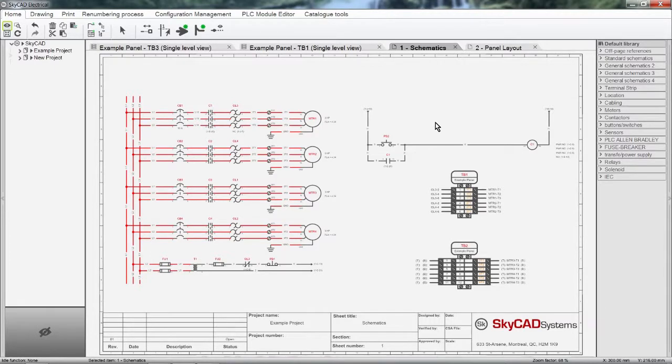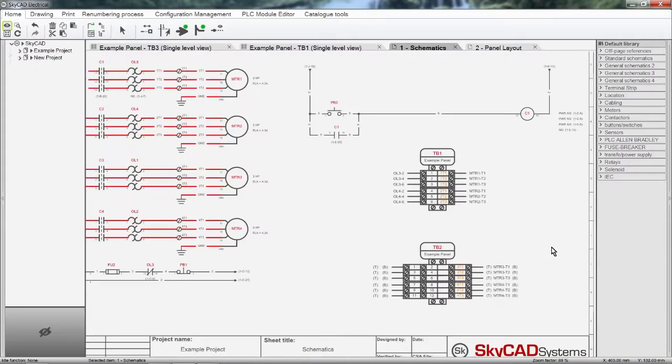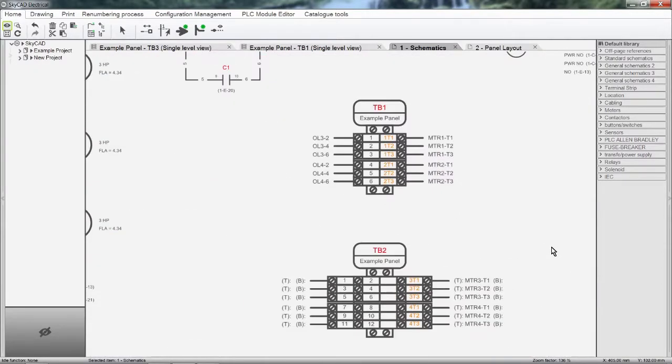The point of terminal strip features in SkyCAD is to end up with automatically generated terminal strip layouts on the schematics and on the panel layout.